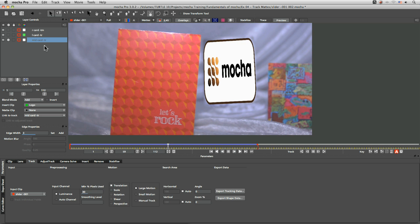So that was an introduction to layer order and track mats and it's important to get those ideas underneath your belt because when we start to build up more complex projects or see more complex footage